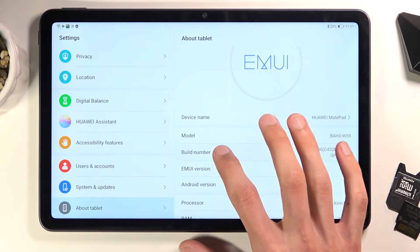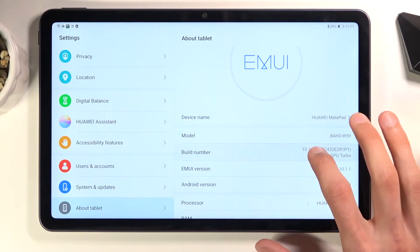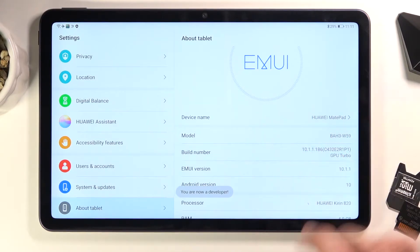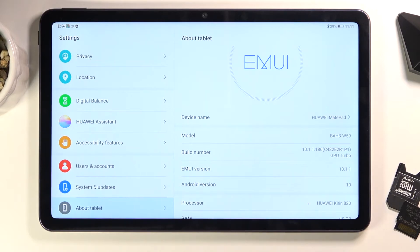Tap on that seven times. Now you can see this pop-up — you are now a developer.